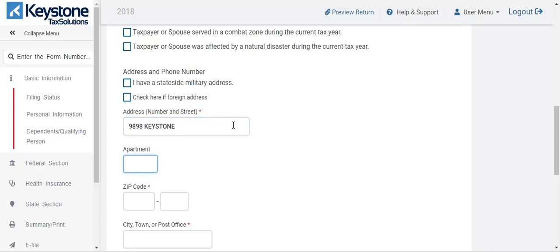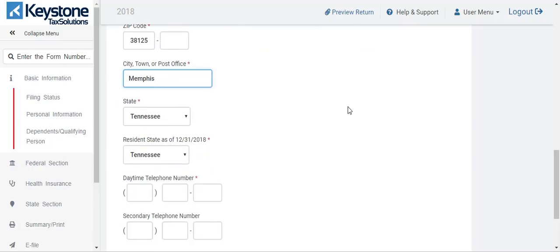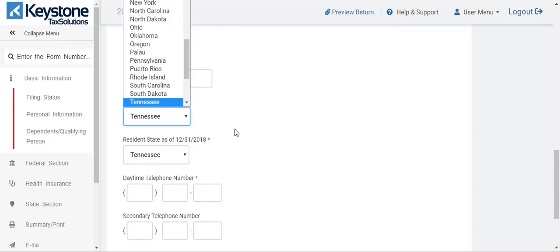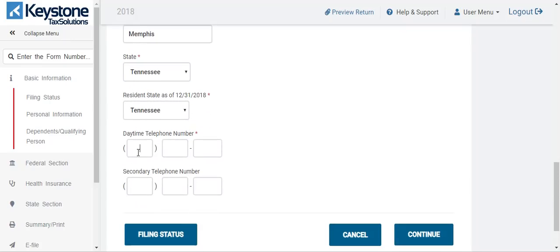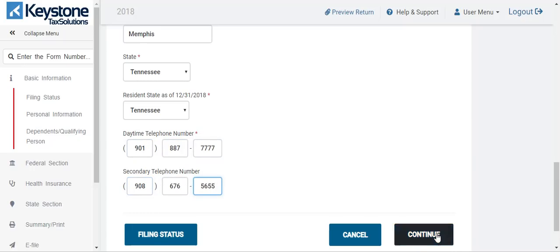If you have an apartment number, you put it there. If not, put in the zip code. Once you put in the zip, the city and state populates for you. If for some reason it doesn't populate correctly, you can change that. The phone number here is required. If you are using Refund Advantage, it requires two different phone numbers. Put that there and you can continue.